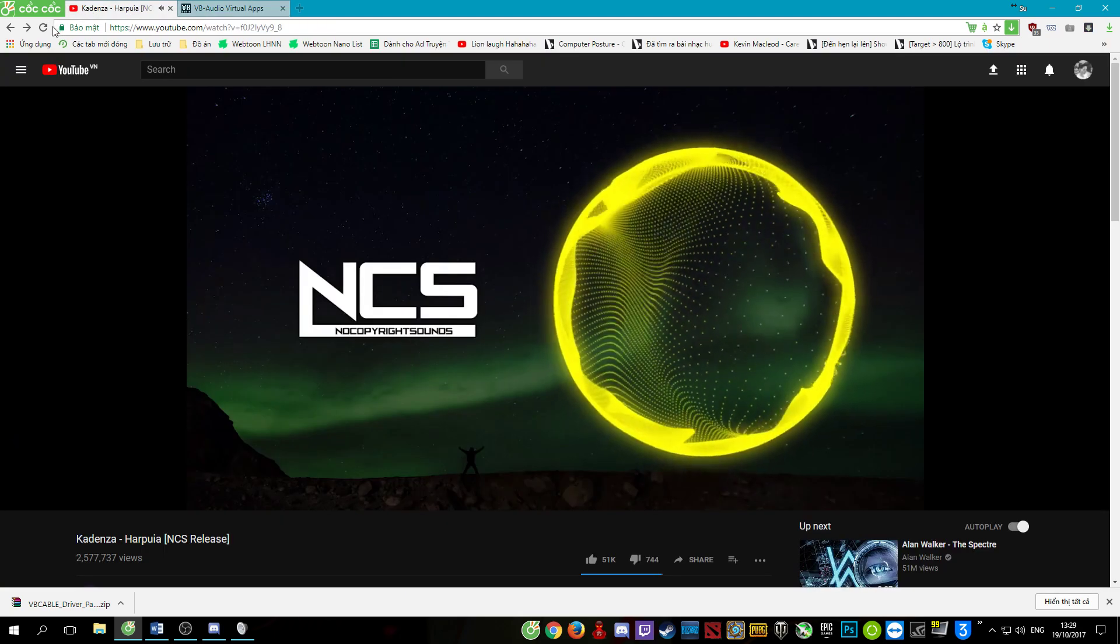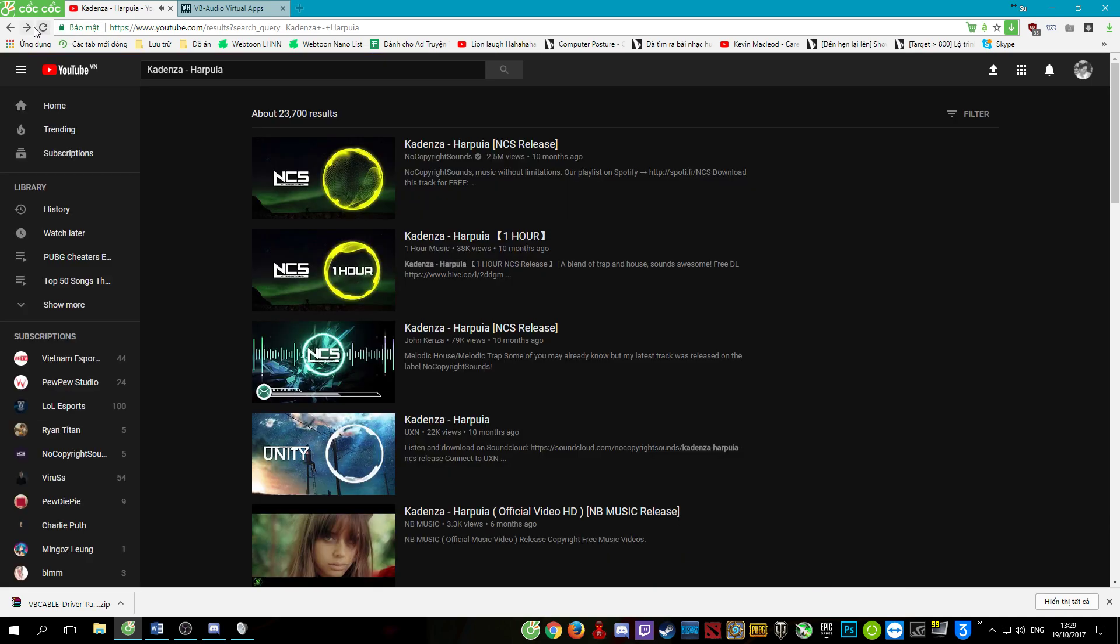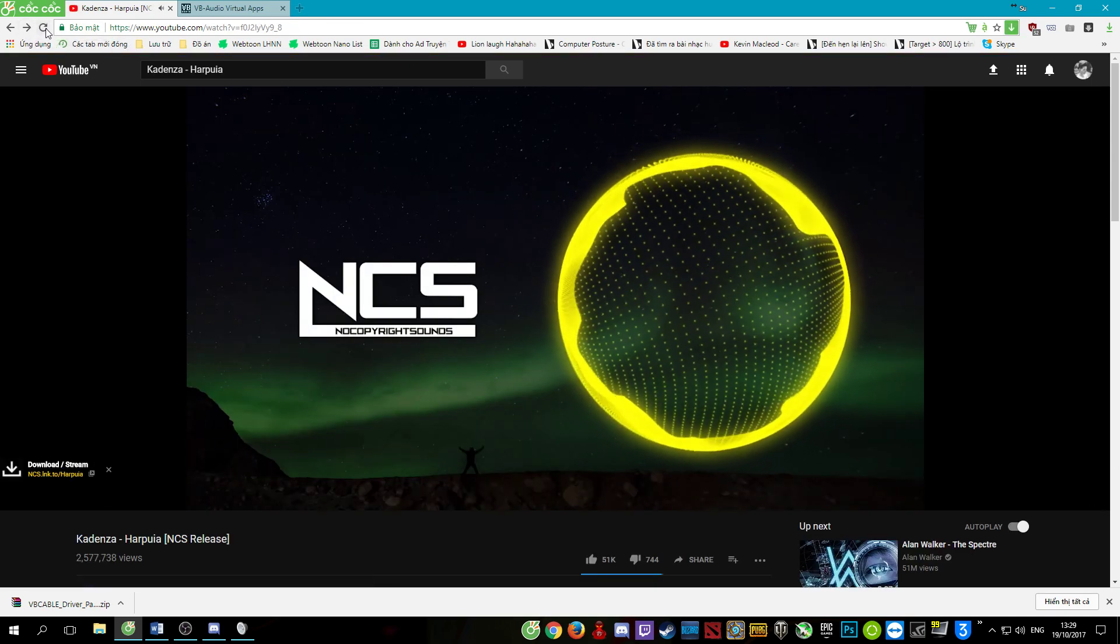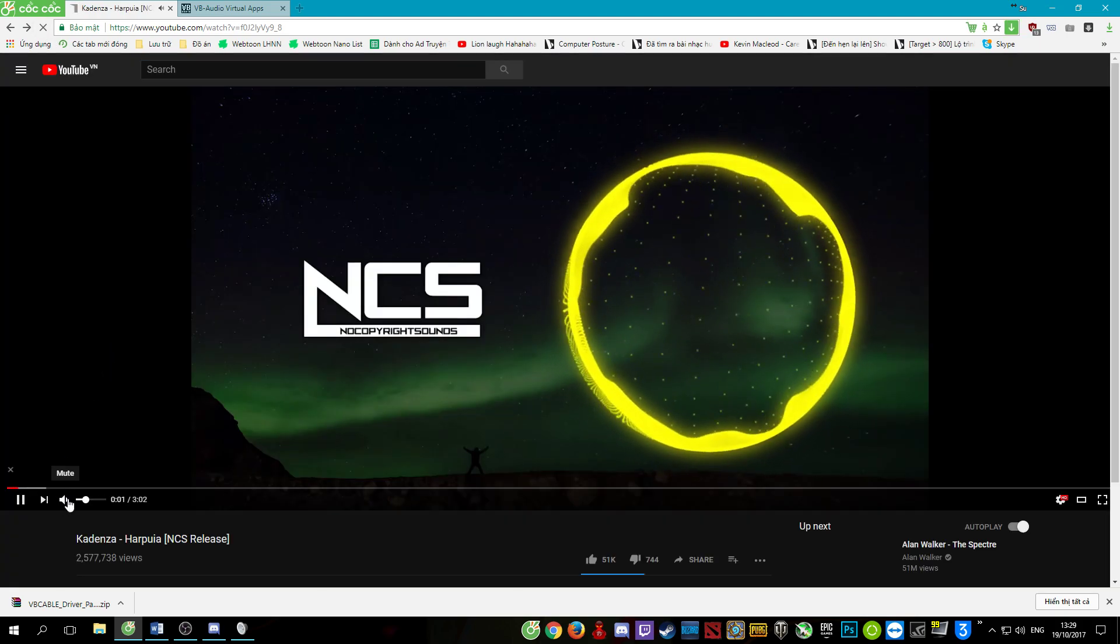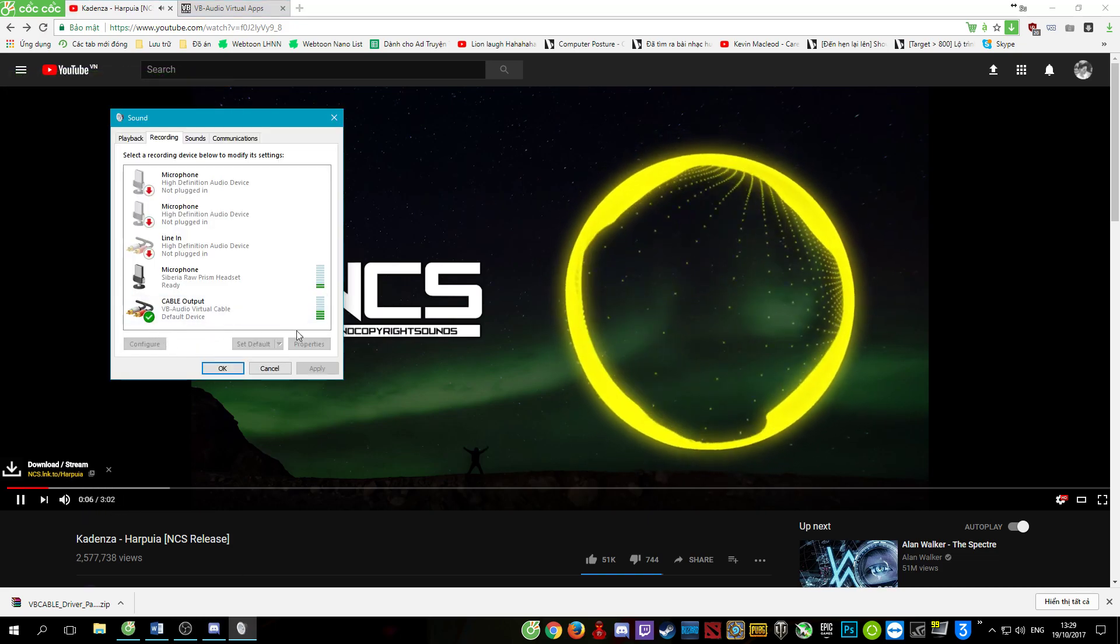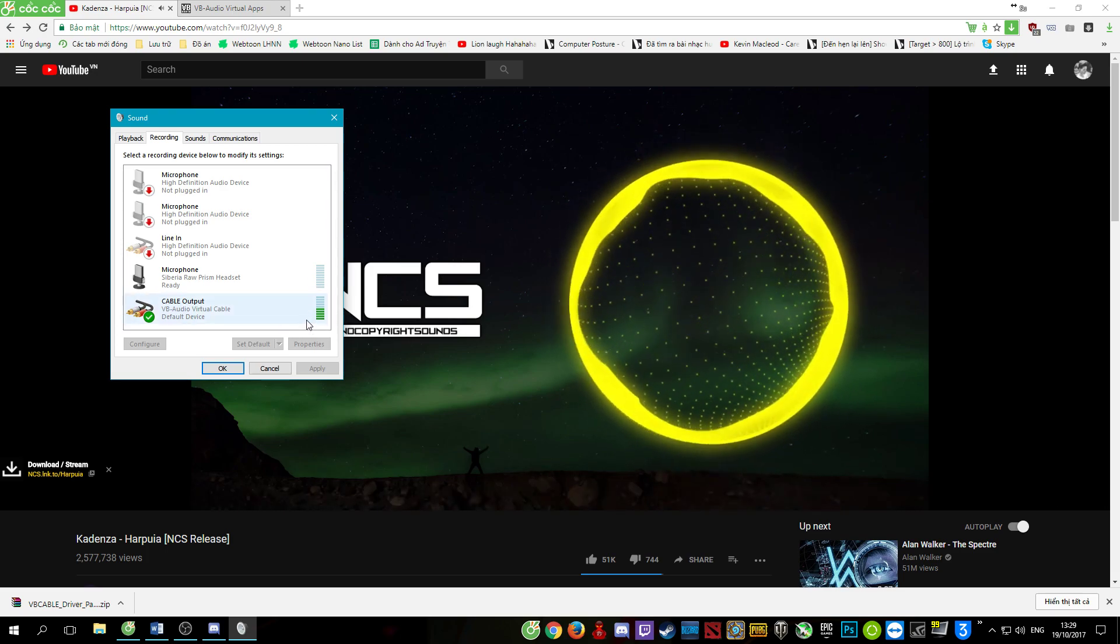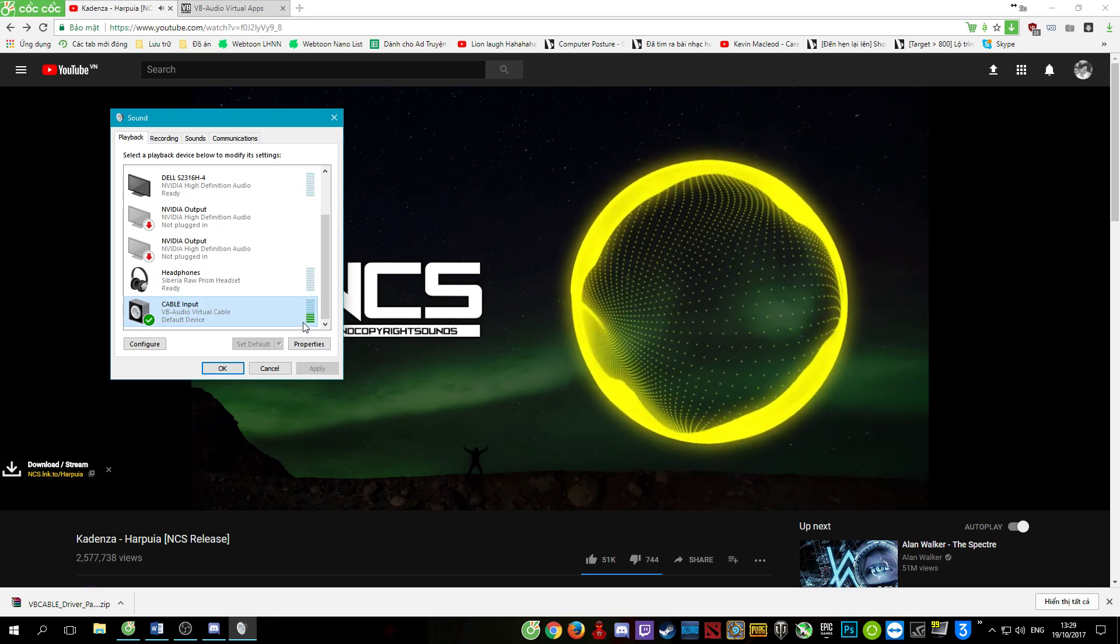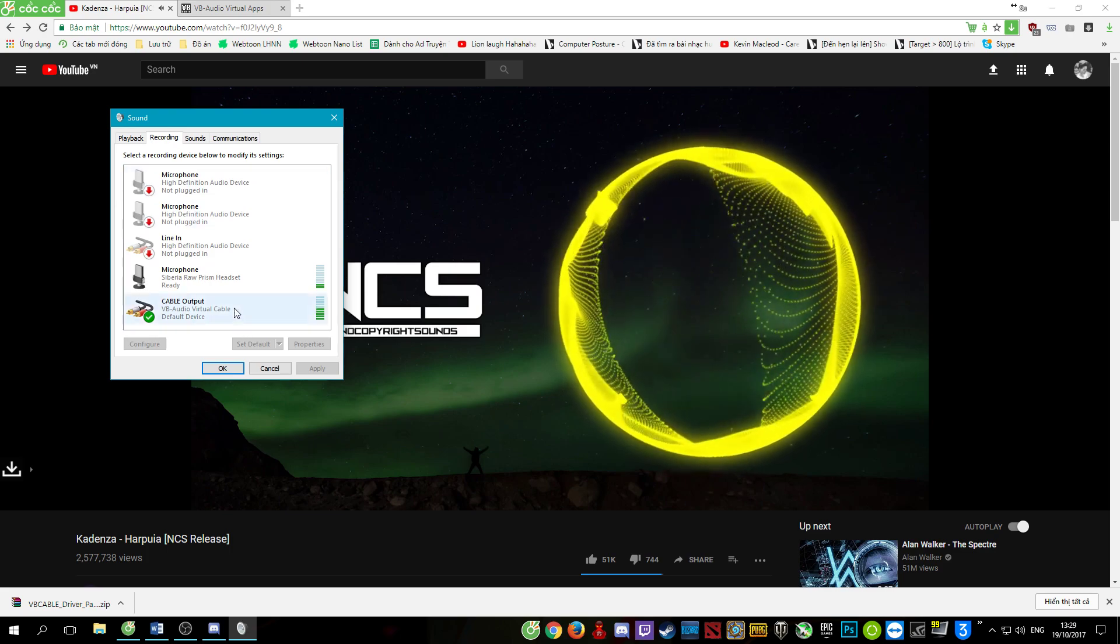Here I have some music here. Let's turn up the volume. Here you see that the green indicator is moving. It's playing the music in my computer through the microphone.